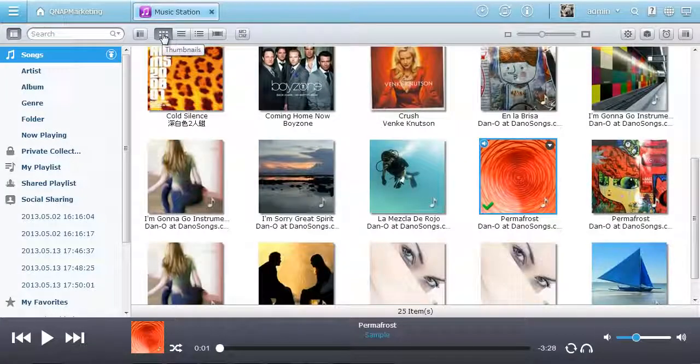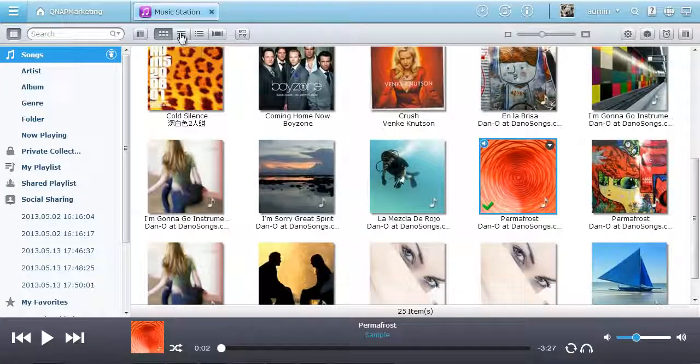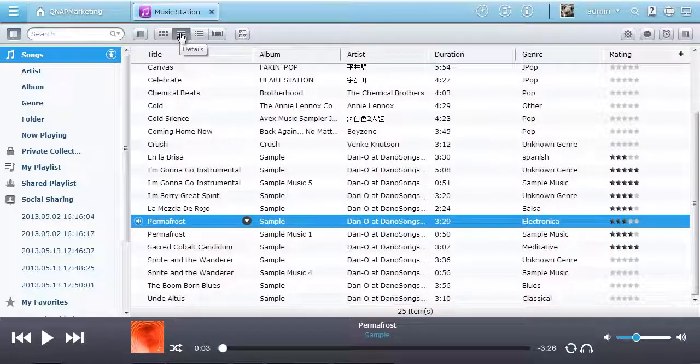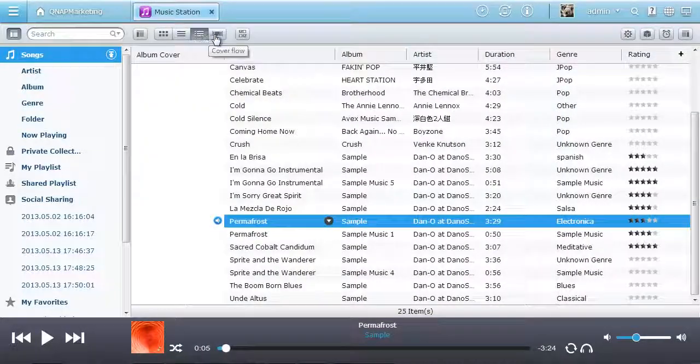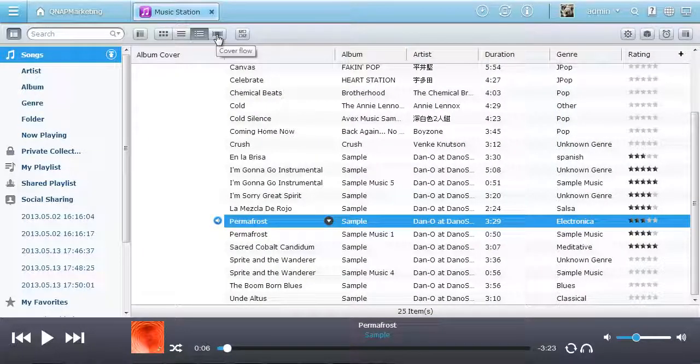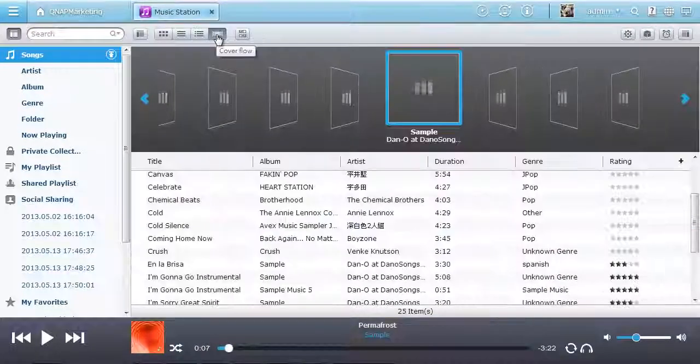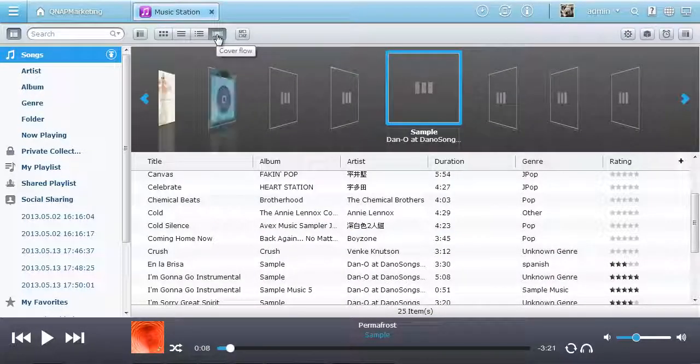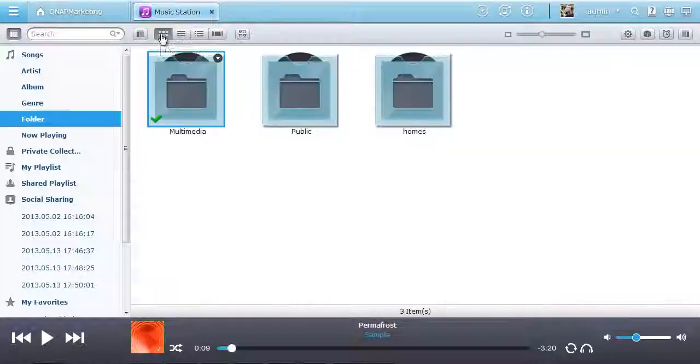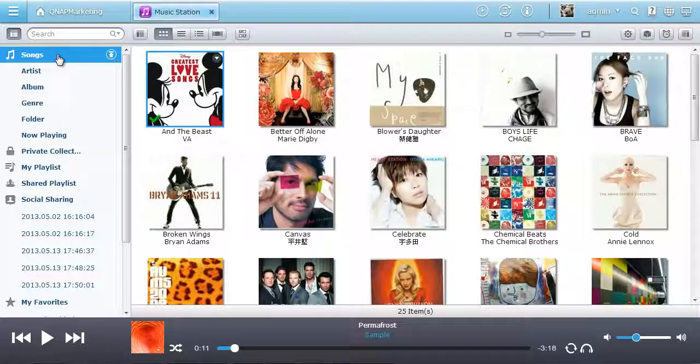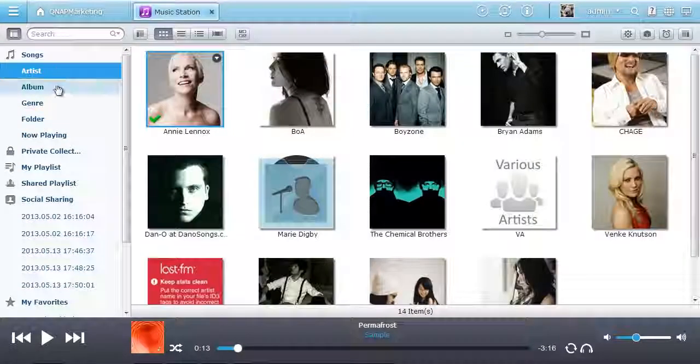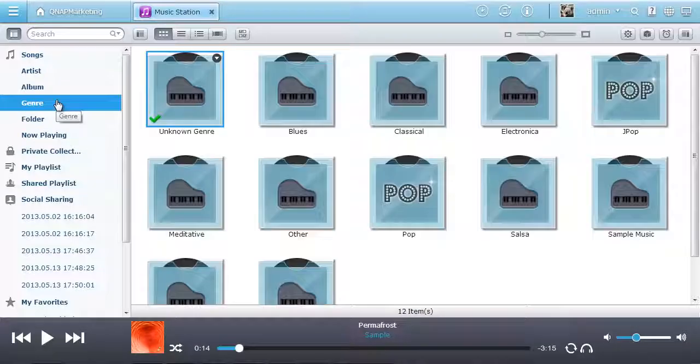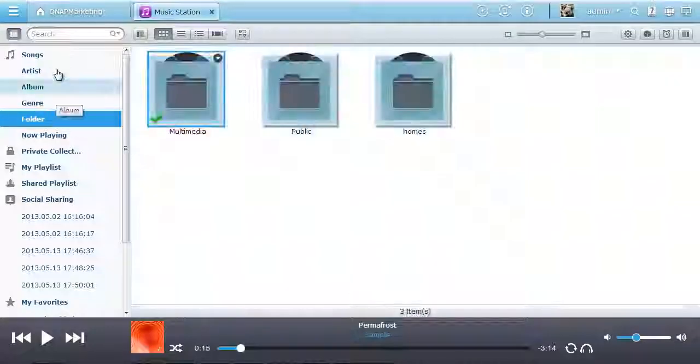You can choose to display the music in thumbnails, in a detailed list, by album, and in cover flow mode. Your music is categorized by artist, album, genre, and folder automatically for easy searching.